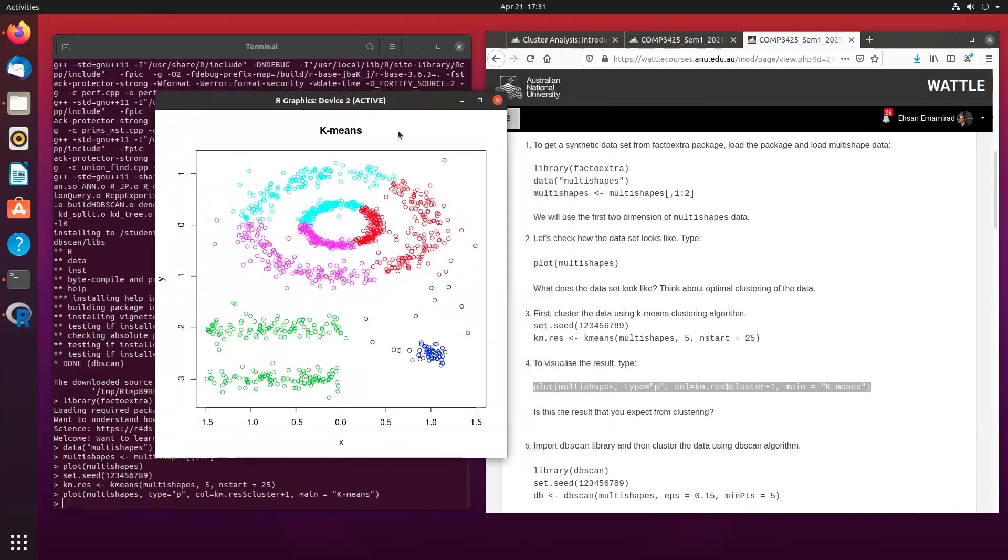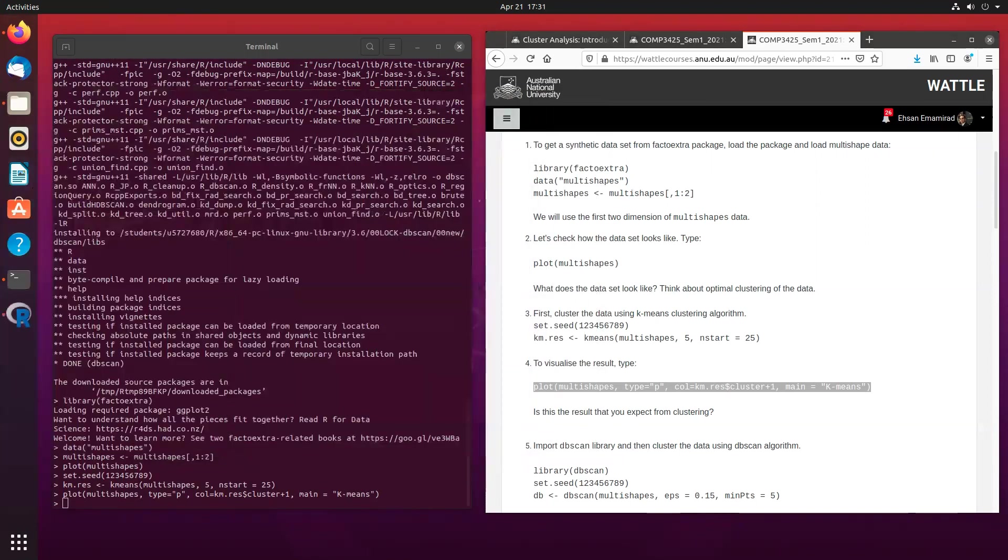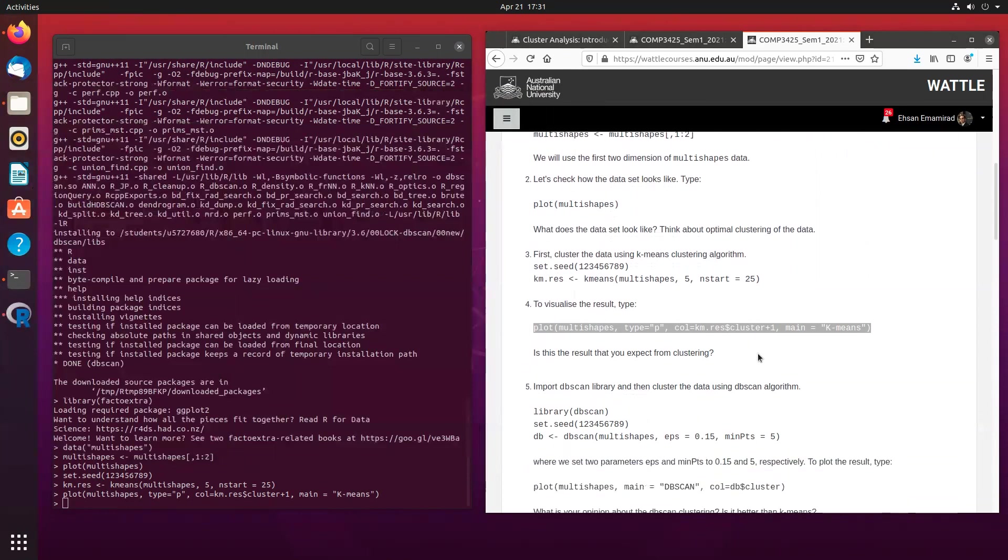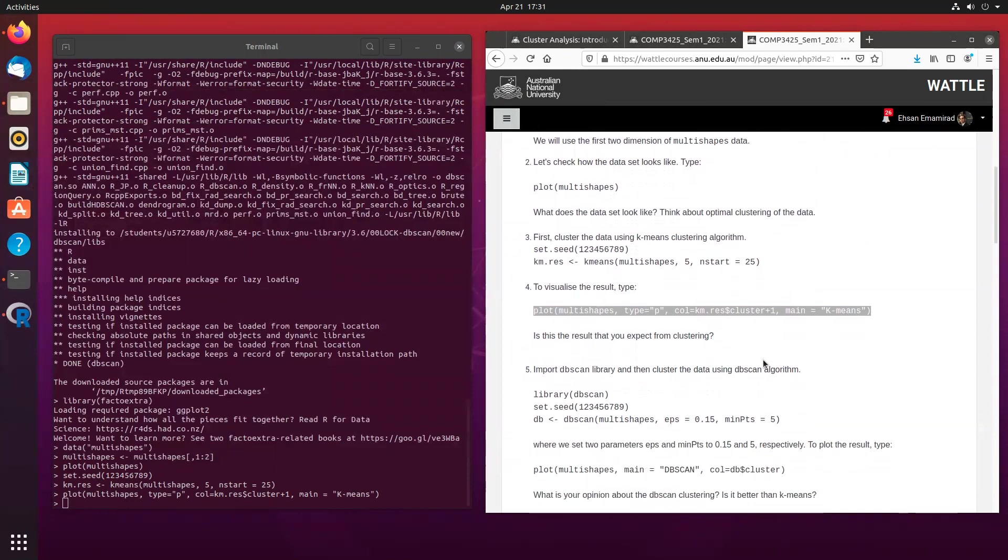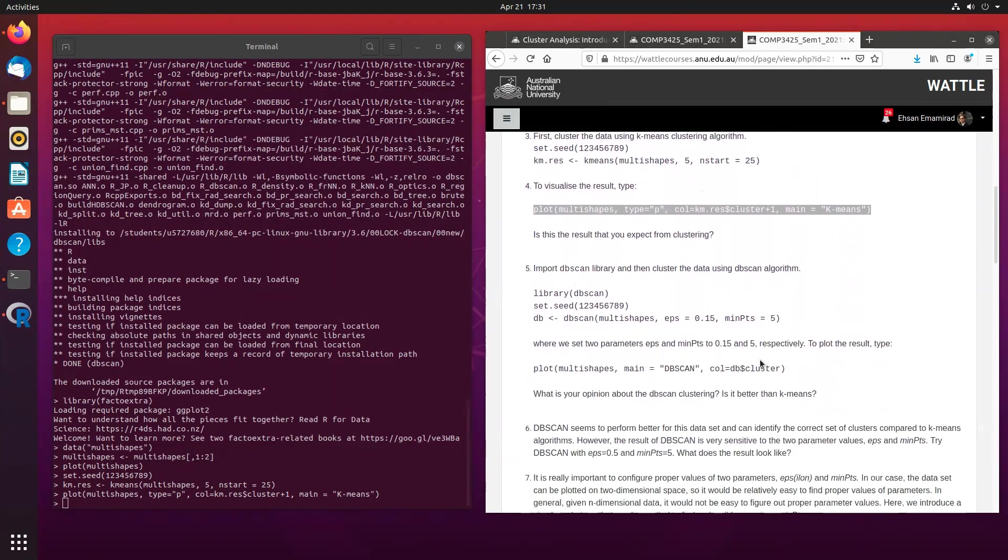Now, whether this is a good cluster or not, or whether this is a good way of clustering, that's something that we are going to talk about in the tutorial, but that's definitely something that I want you to start thinking, whether this is actually a good cluster or not.